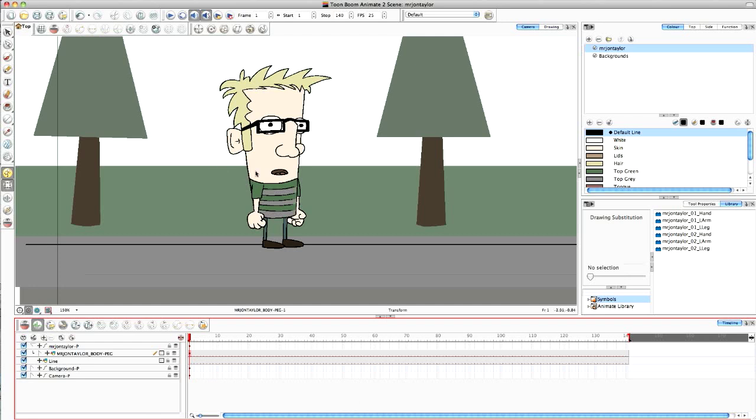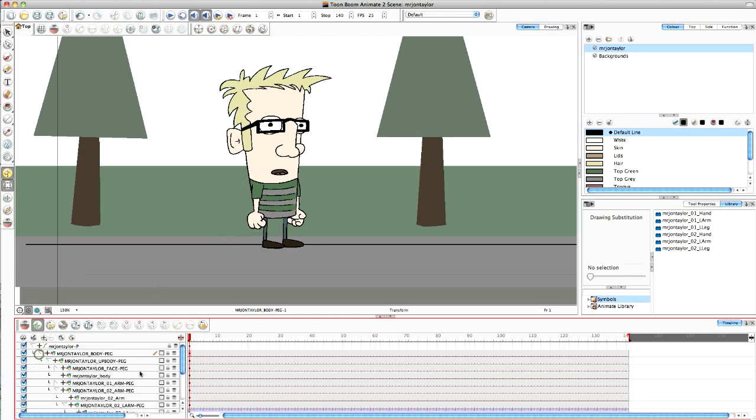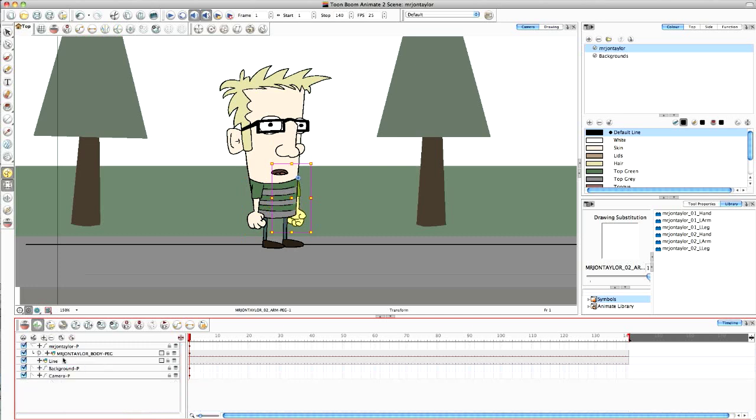So I'm working in Toon Boom Animate and I've created a little cartoon version of me here. As you can see if I click down here, he's all rigged and ready to go for the animation. I won't go into the details of the rig on this video.